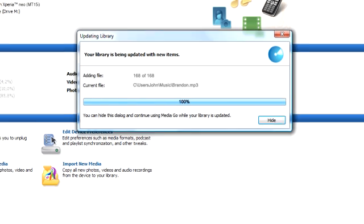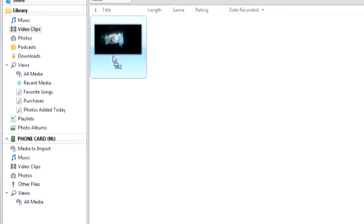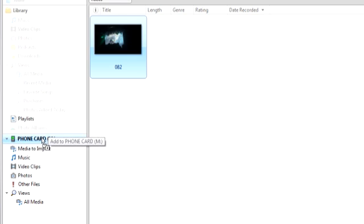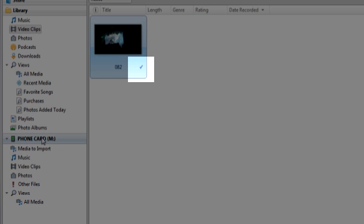You can now drag and drop different kinds of media from your phone's computer library to the memory card, and the media will also be converted into a format your phone can play back. When a checkbox appears next to the media you dropped onto the memory card, the file is converted and transferred.